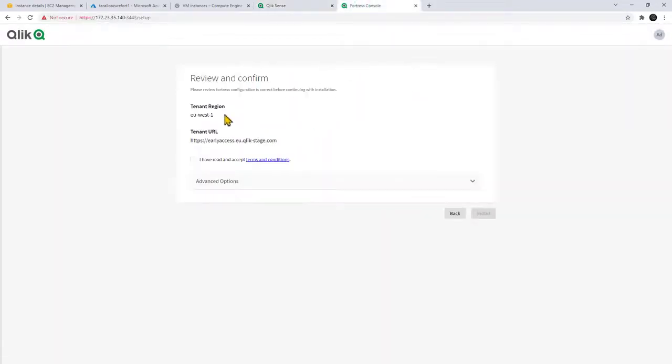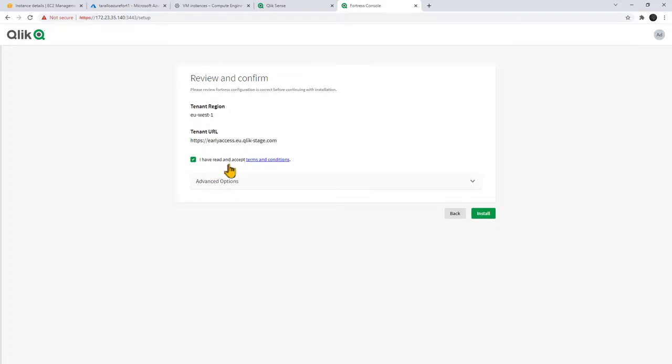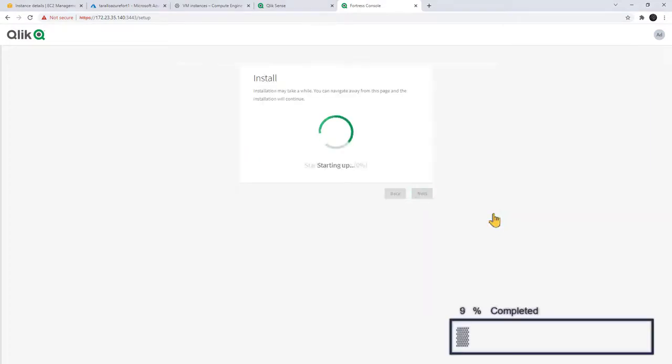And you're going to see it recognizes the tenant, the region, the URL. Read and accept the terms and conditions and click install. Now this will take a few minutes to set up.